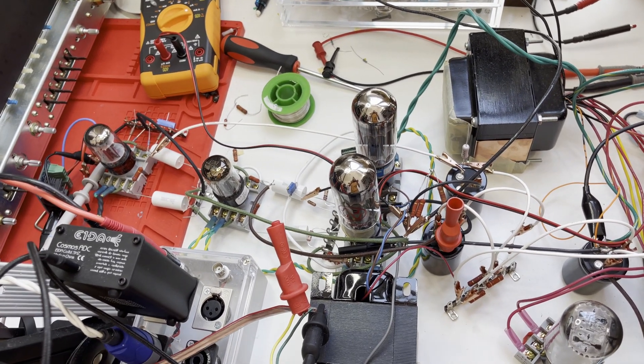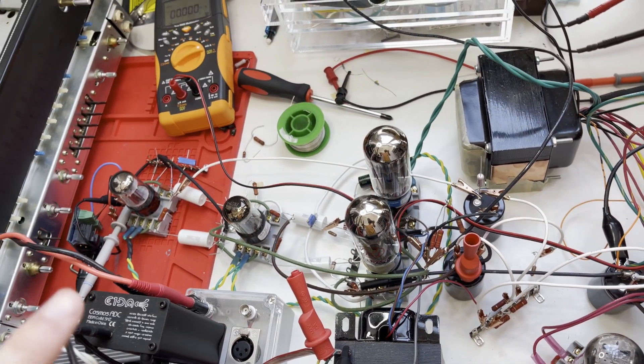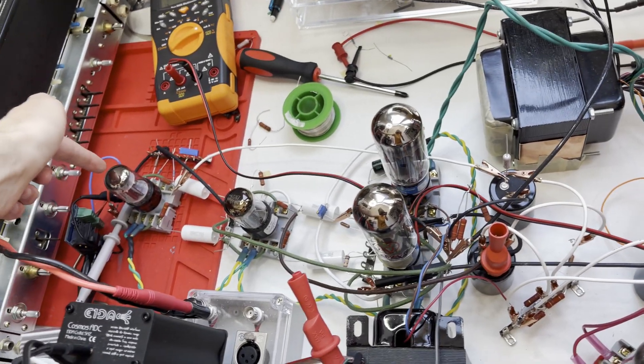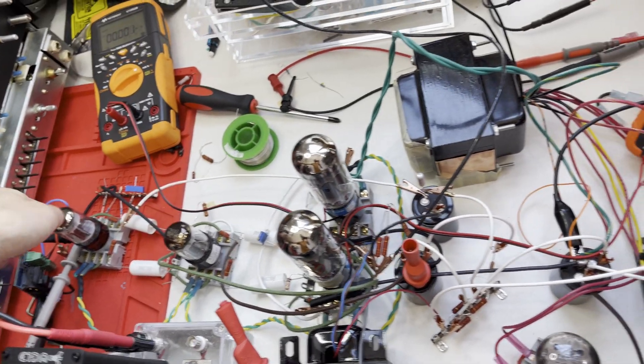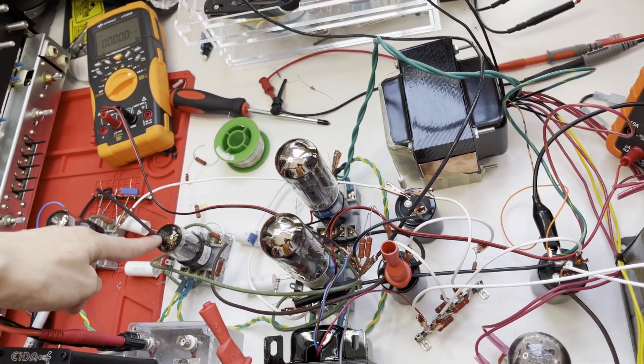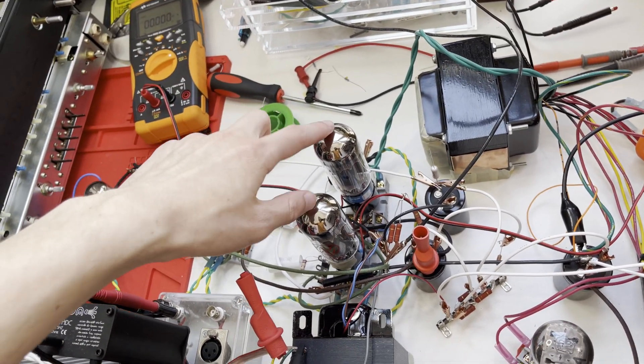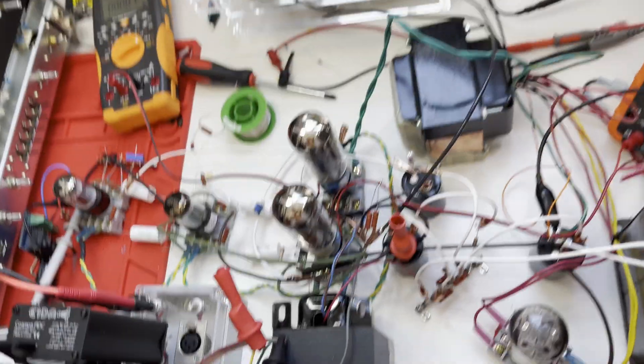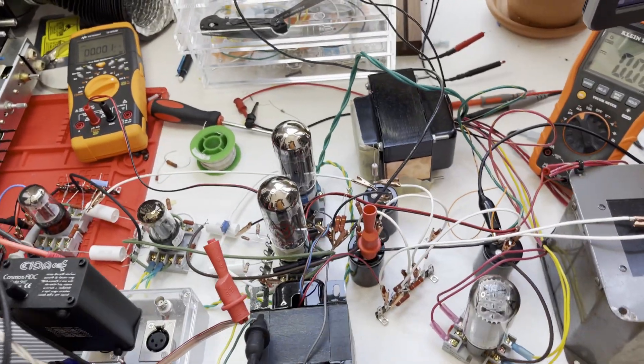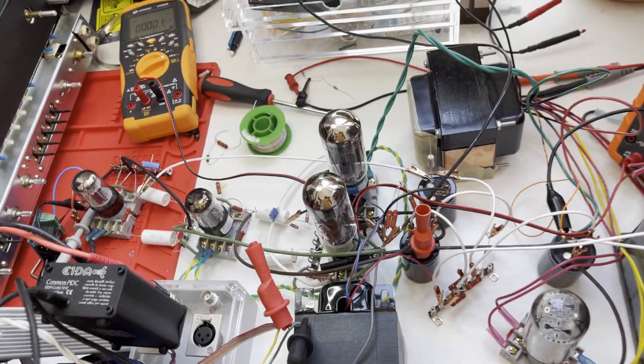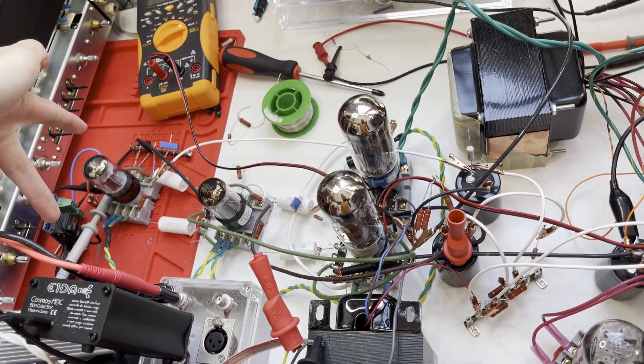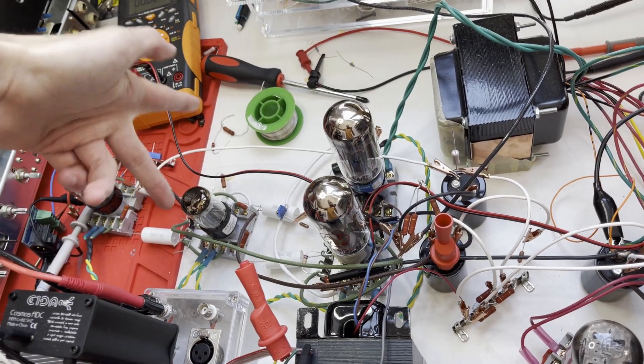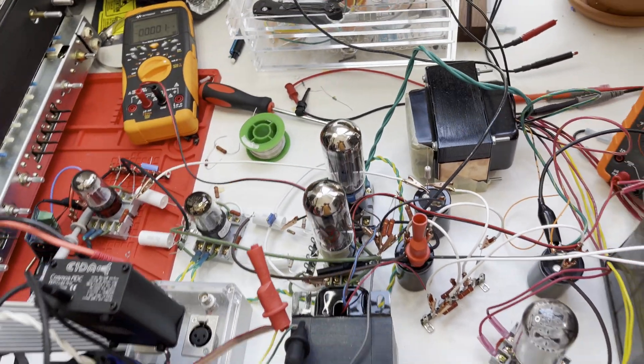What we have here is two stages of 6SN7s. This 6SN7 right here is a voltage amplifier, this one is a driver, and then of course we have our output tubes which are 6L6GCs and our 5U4G rectifier. It's a very simple amplifier without a phase inverter. This is just voltage amp for each side of the push-pull pair, driver for each side of the push-pull pair, and then our output tubes.